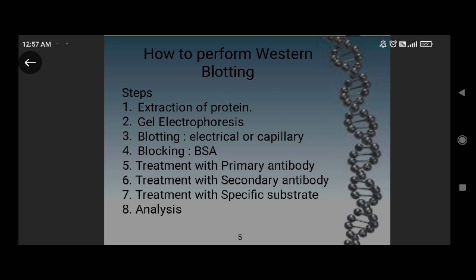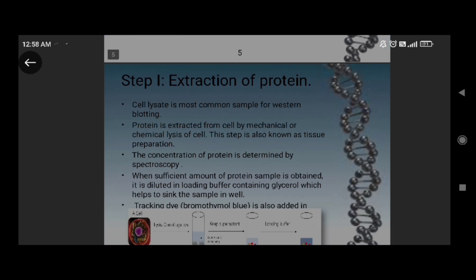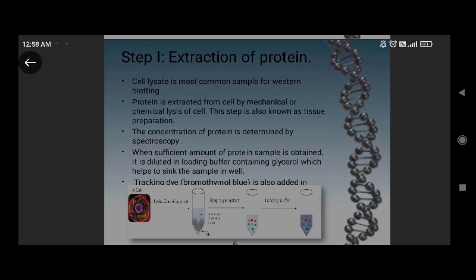To perform western blotting, we follow these steps: first, extract protein; then perform gel electrophoresis; then blotting, which means transferring to the solid surface; then blocking with BSA treatment; treatment with the primary antibody; treatment with the secondary antibody; treatment with the specific substrate; and finally, analysis. We perform eight steps to get our required result. The first step is extraction of protein.